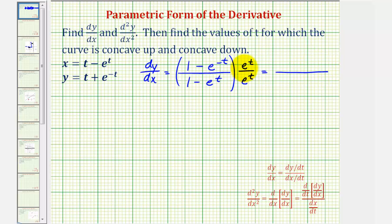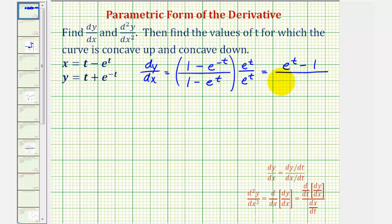Looking at the numerator, we would have e to the t, and then minus — when multiplying these two we add the exponents. Notice that negative t plus t equals zero, so e to the zero is equal to one, so we'll just have minus one. We'll leave the denominator in factored form: e to the t times the quantity one minus e to the t.